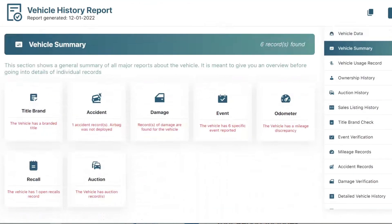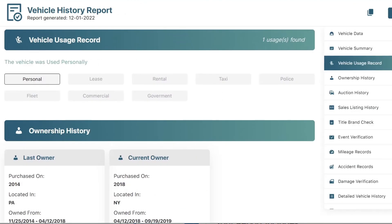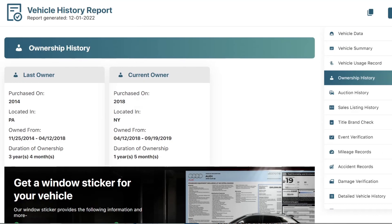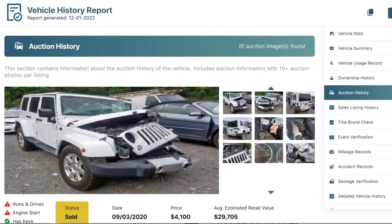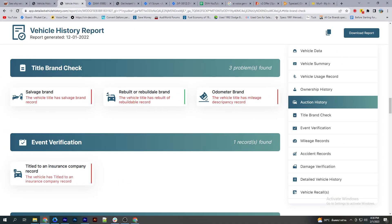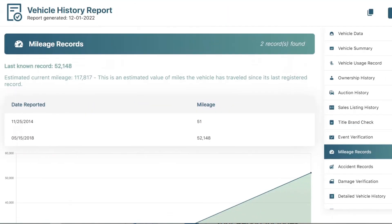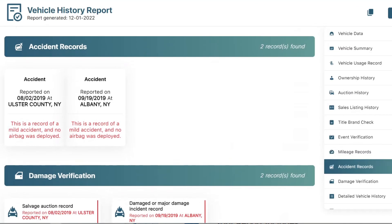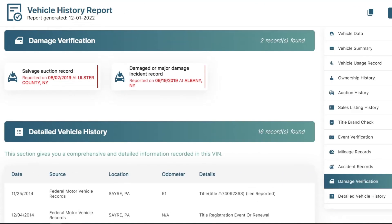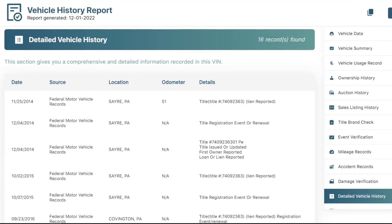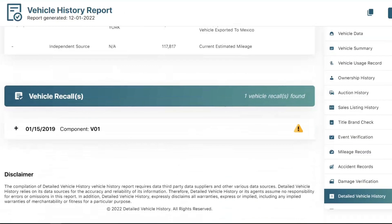From the vehicle history report, you can check vehicle summary, vehicle usage report, ownership history, auction history with photos, title brand check, event verification, mileage records, accident records, damage verification, detailed vehicle history, and vehicle recalls.